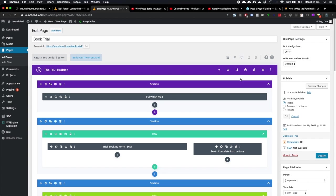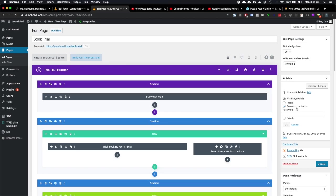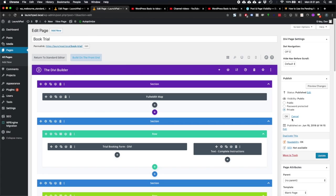Public is the default, which means the post is visible to everyone. Password protected will actually allow you to set a password for your page, so people will need to know this password to access the page. And then private pages are only visible to blog editors and administrators.